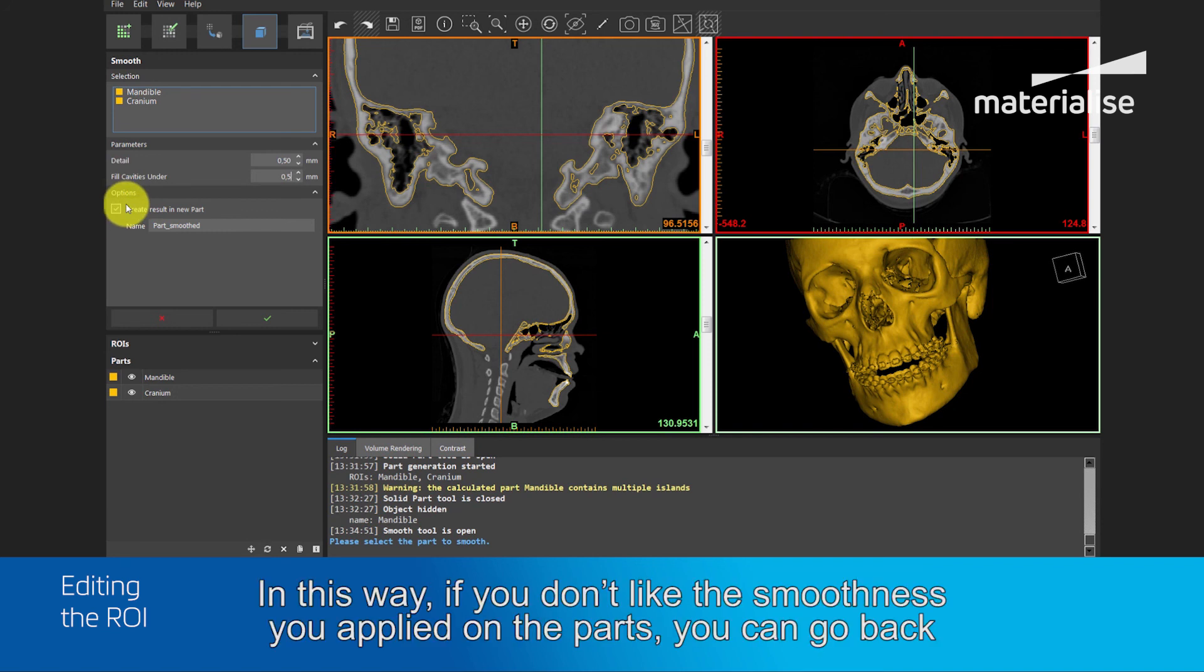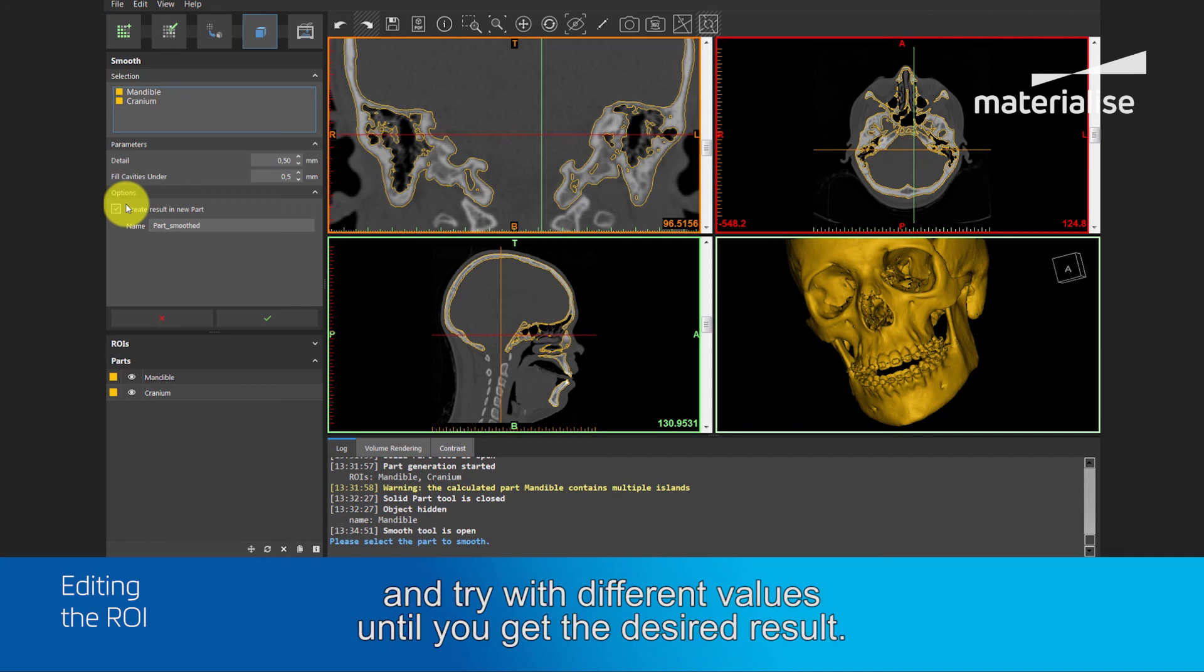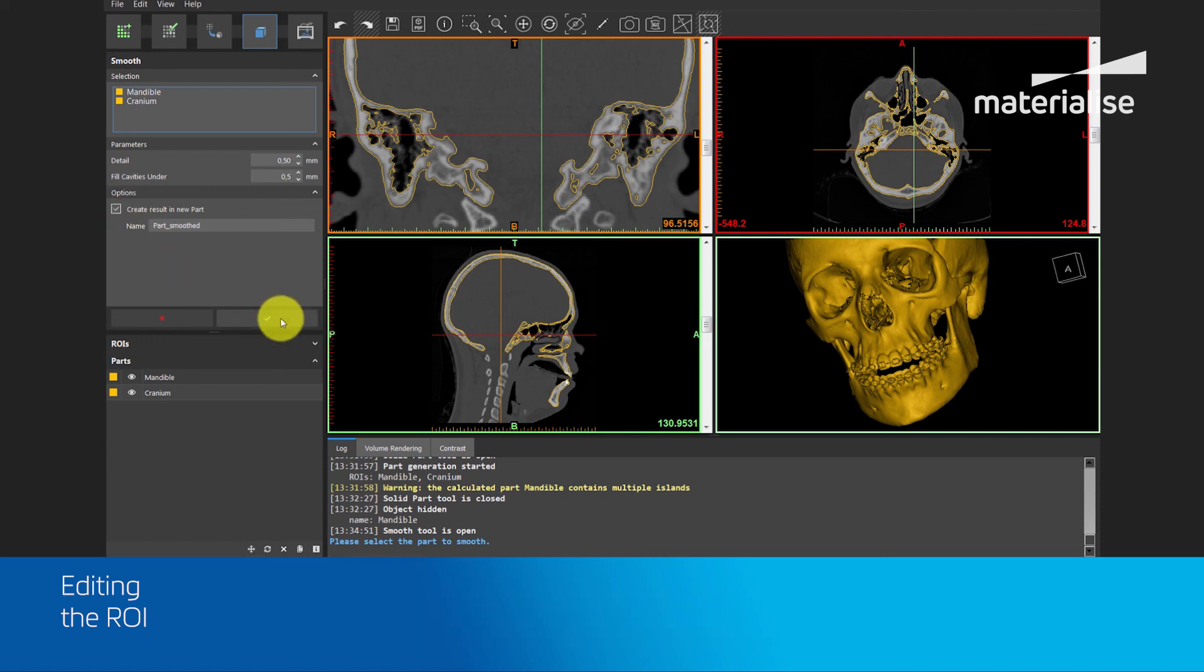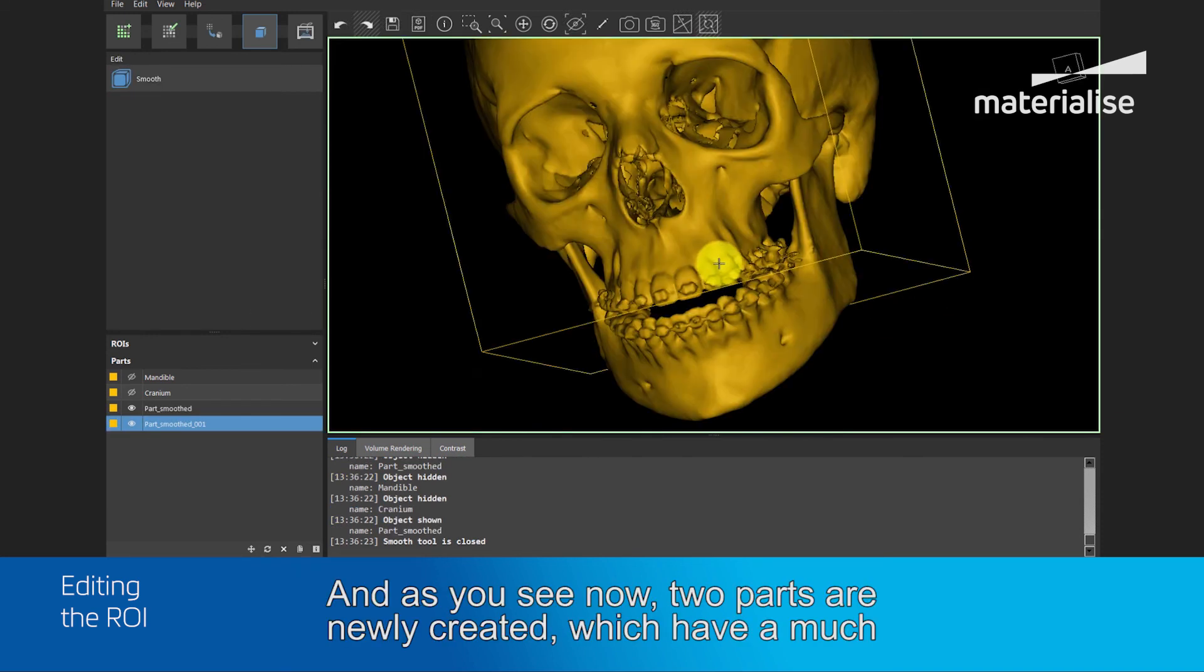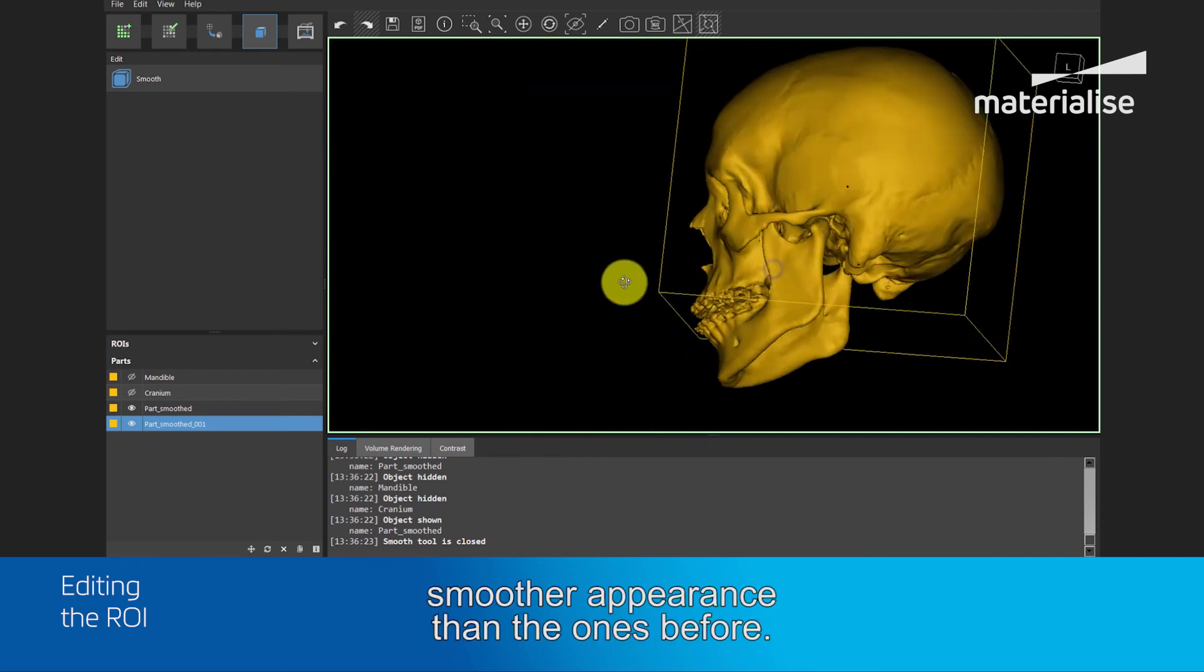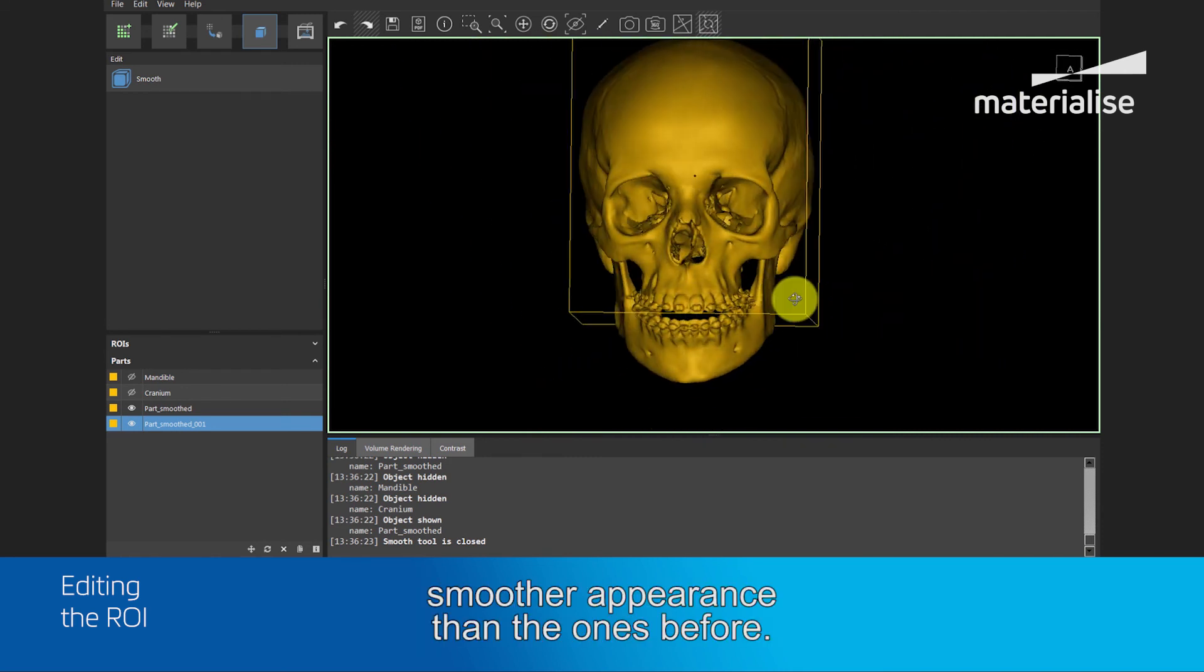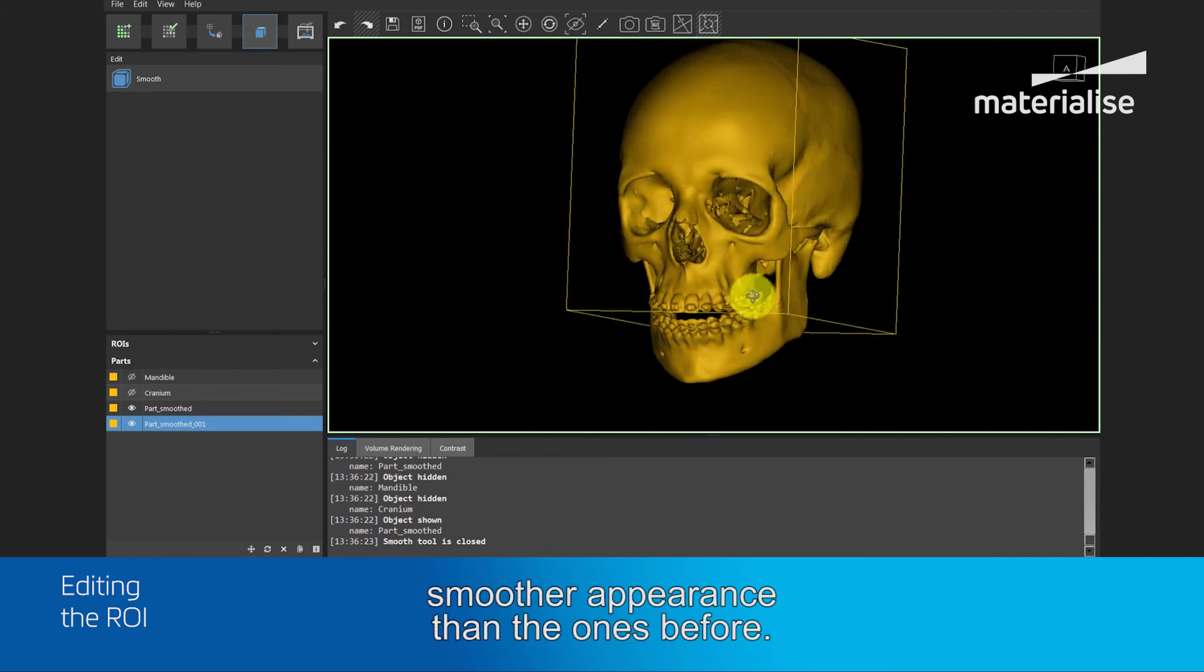In this way, if you don't like the smoothness you have applied on the part, you can go back and try with different values until you get the desired result. And as you see now, two parts are newly created, which have a much smoother appearance than the ones before.